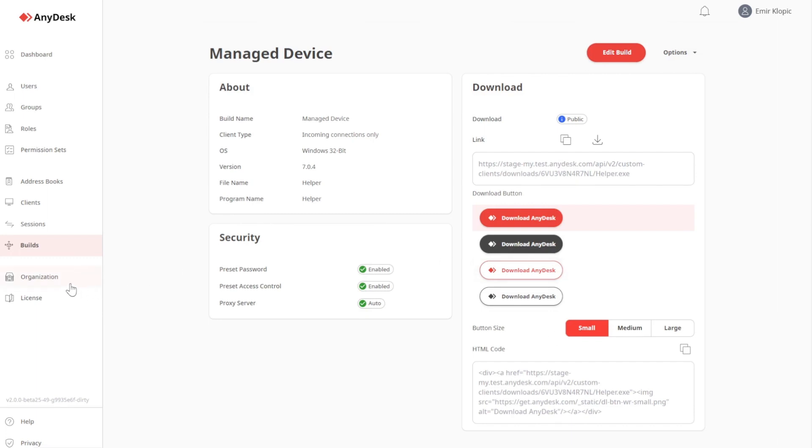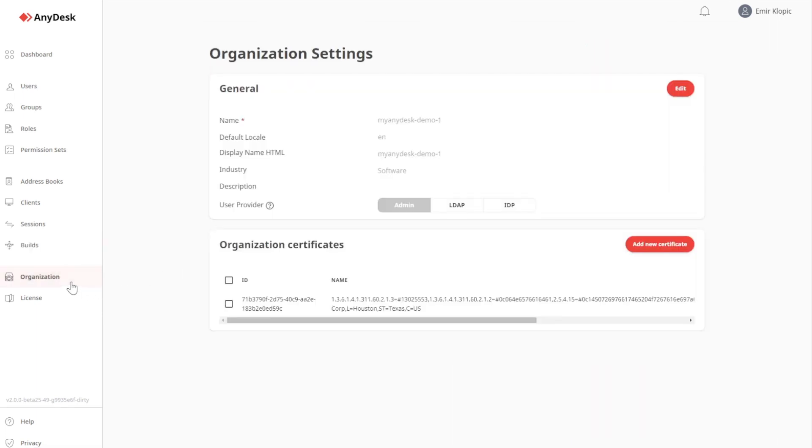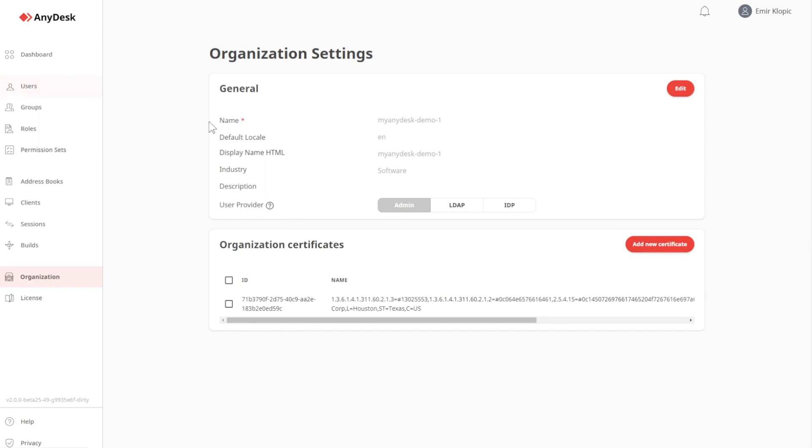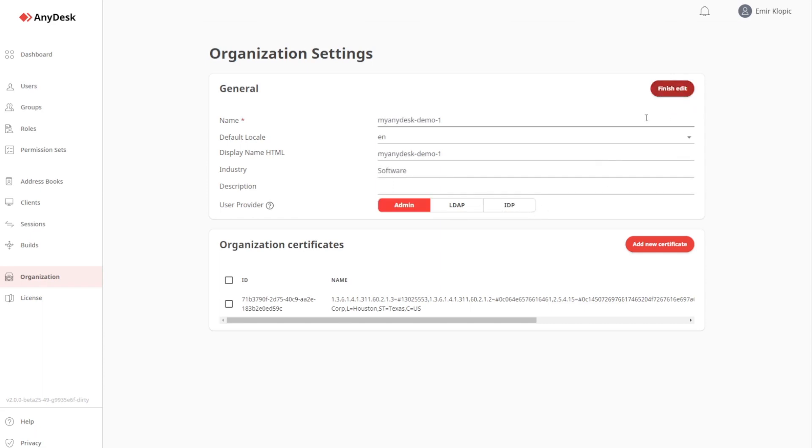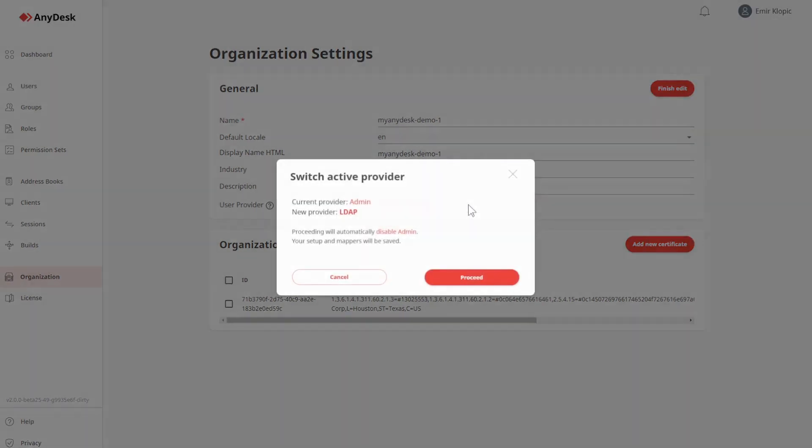Under Organization, we have the most important part, User Provider. User Provider defines where users are coming from. Under Admin, it is a manual task done on the Users page. Under LDAP, you have an Active Directory connected, and under IDP, you have a cloud-based Active Directory connected. Both of these options require a standard setup procedure.